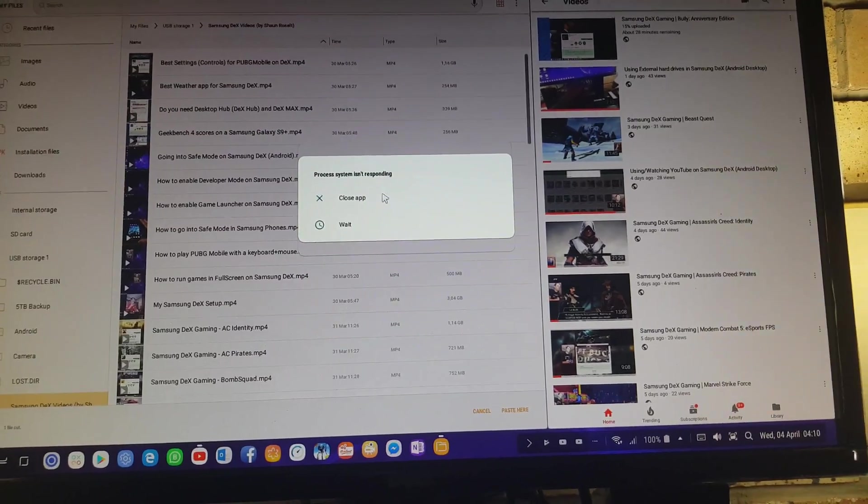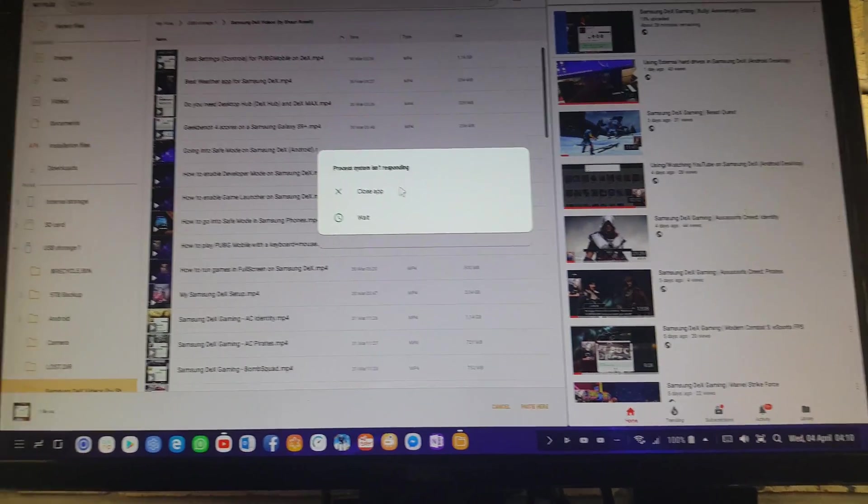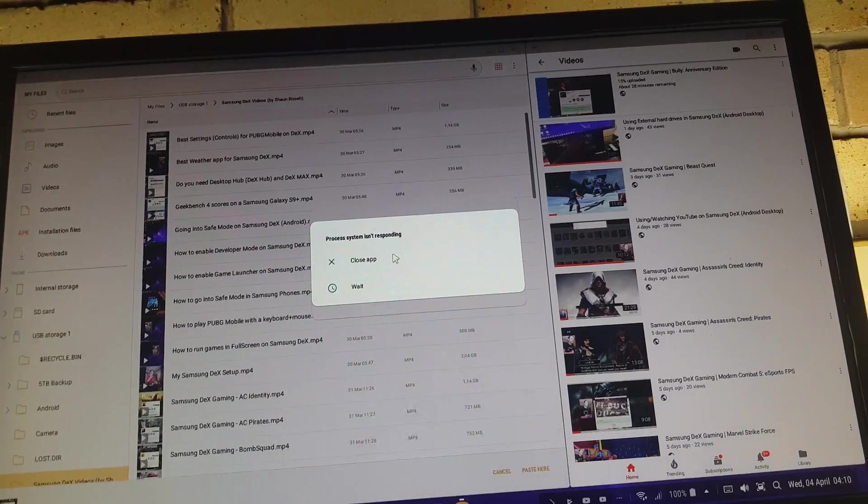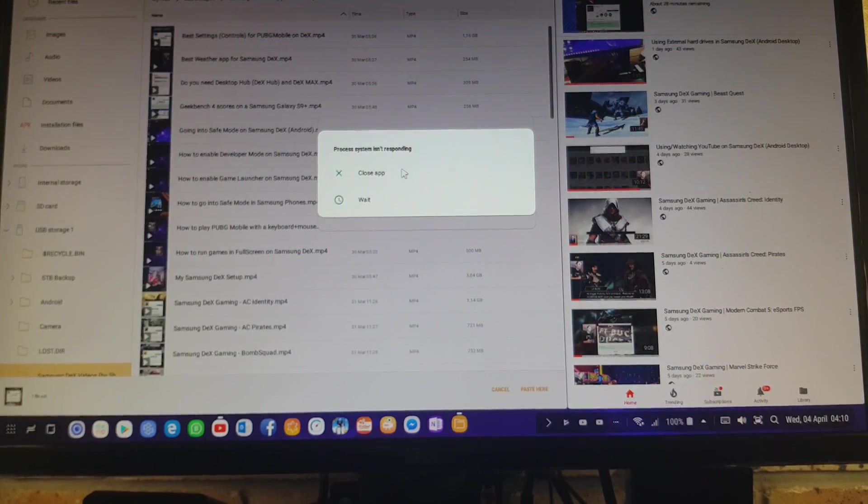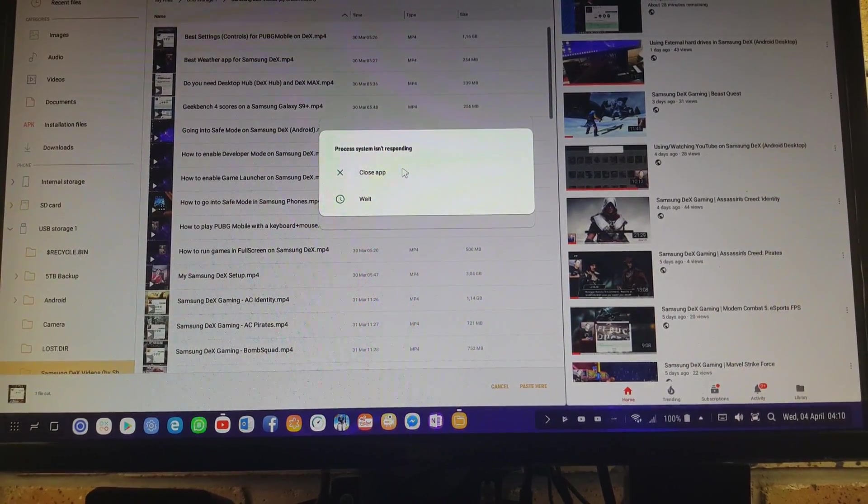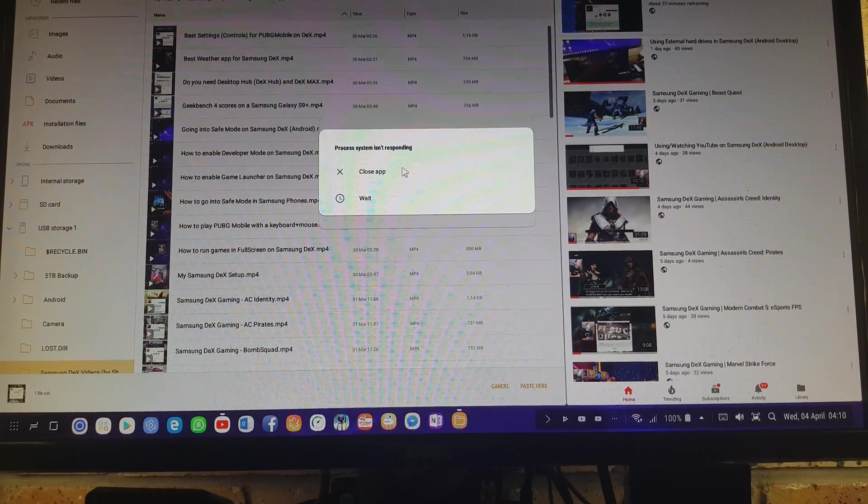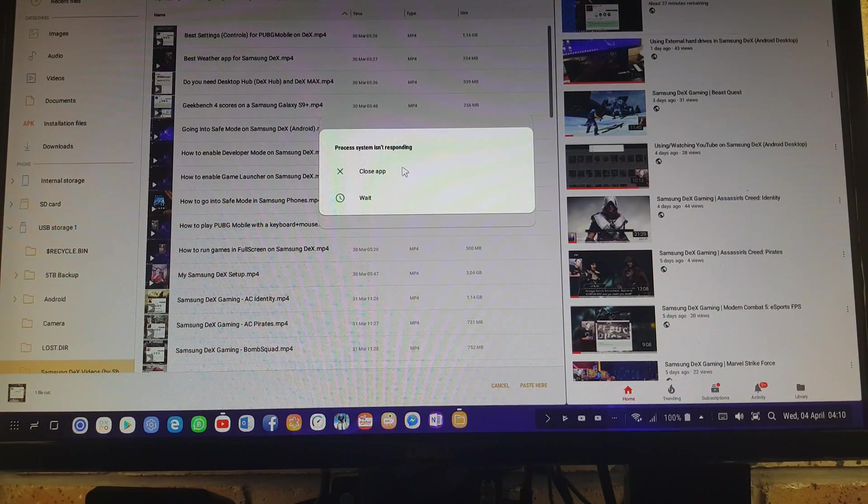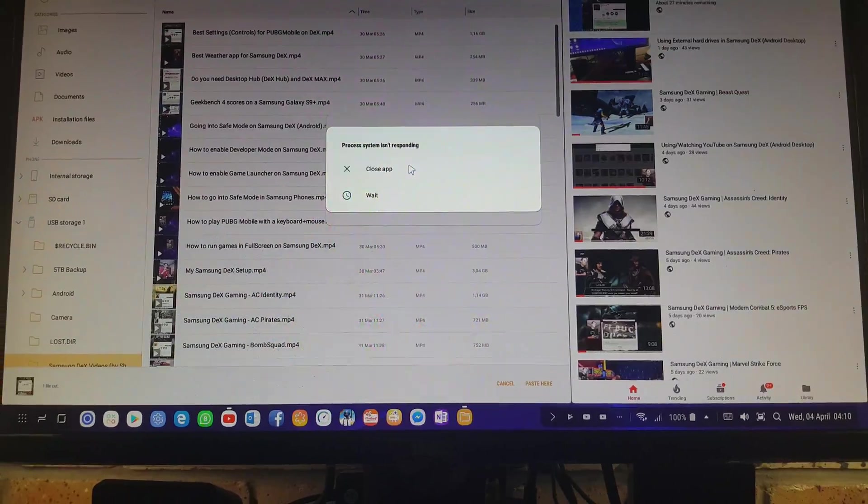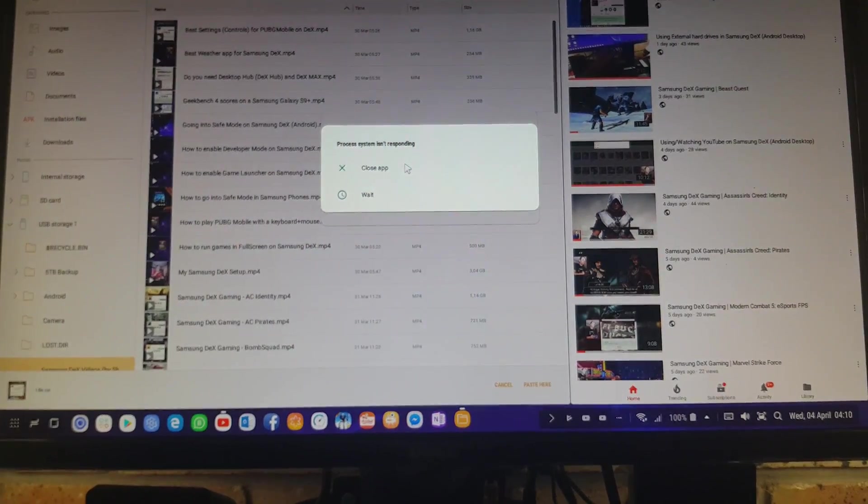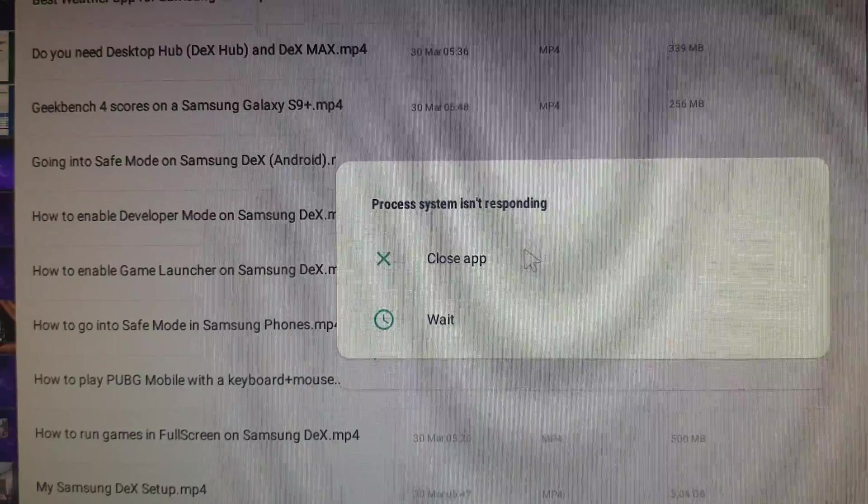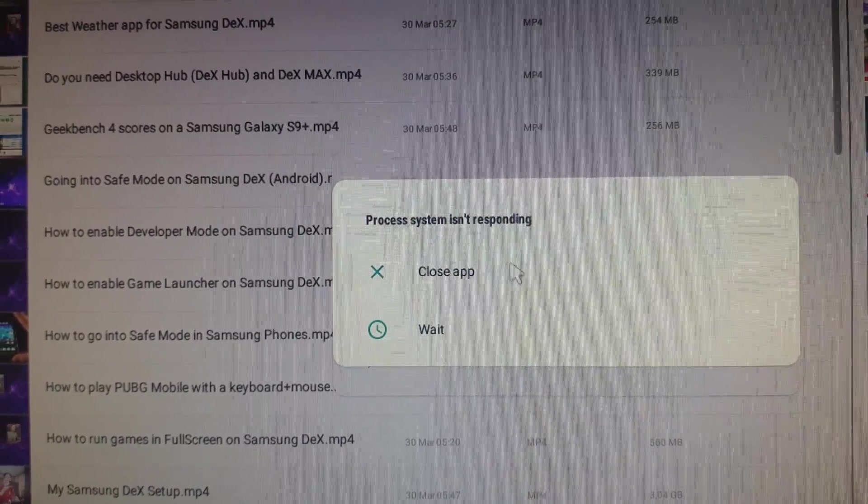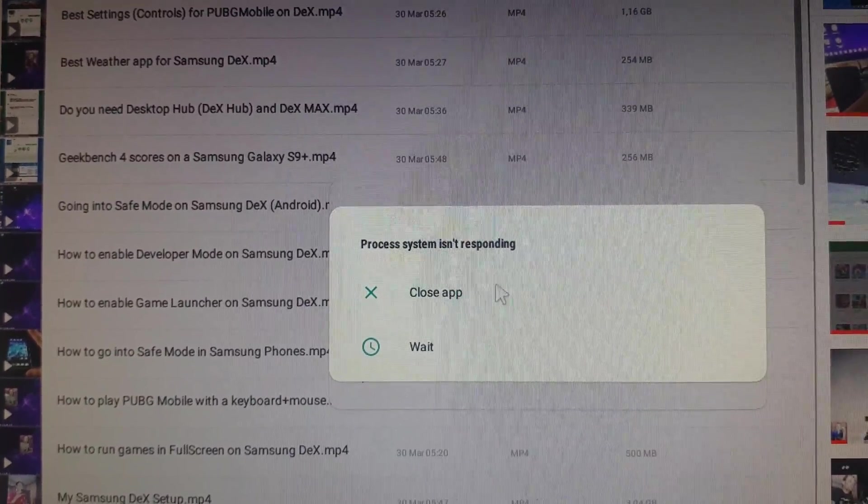Hey guys, what's up? My name is Sean Result and welcome to my Samsung DeX videos. In this video, I'm going to show you how to fix this error. Sometimes when I get this error on my Samsung phones or any Android phone, it's not an easy fix. Process system isn't responding, so I'm going to show you an easy tutorial on how to fix this when you get this error on a Samsung phone.